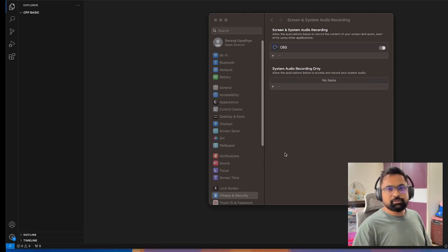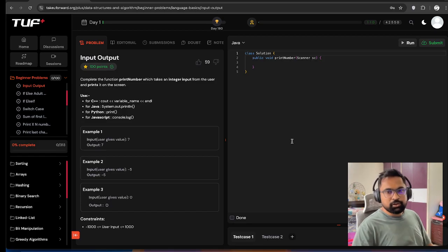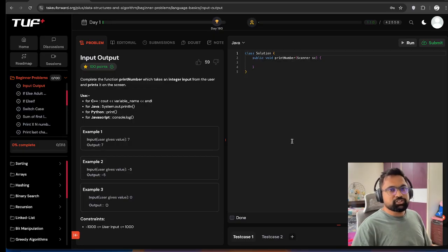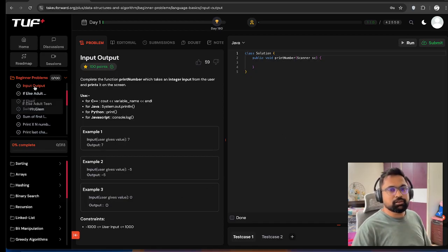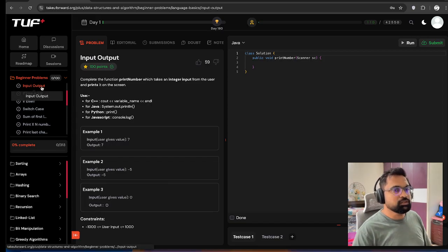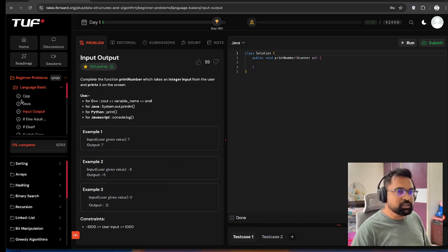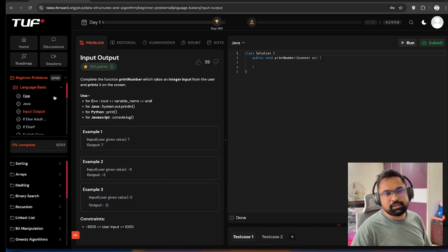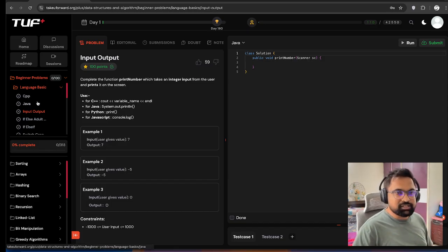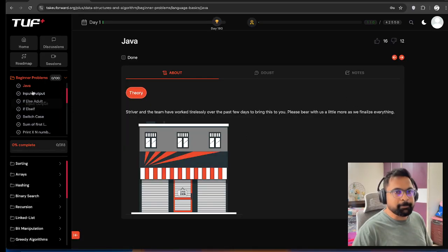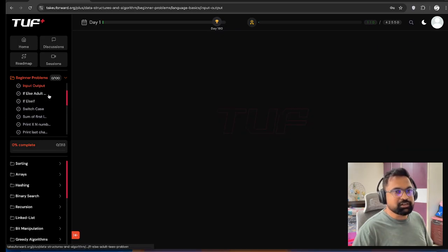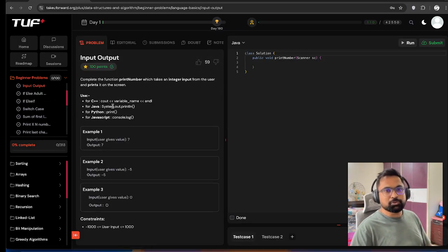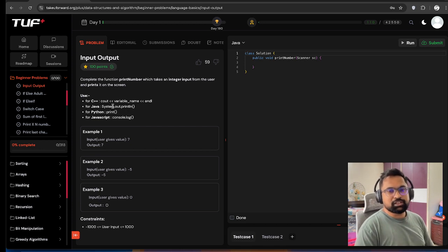Hello everyone, welcome to Code Crafters Lab. Today we are going to start with Striver's TUF Plus. We have a basic problem here, starting with a beginner problem. You can see there are C++ and Java related lectures. I don't think Java is uploaded yet, but he's going to upload it soon.